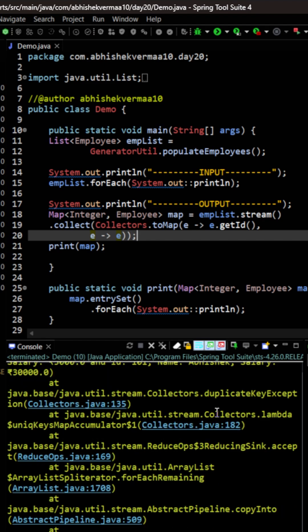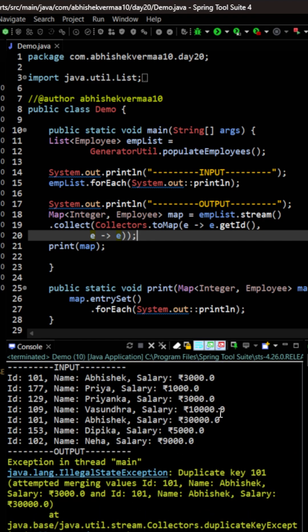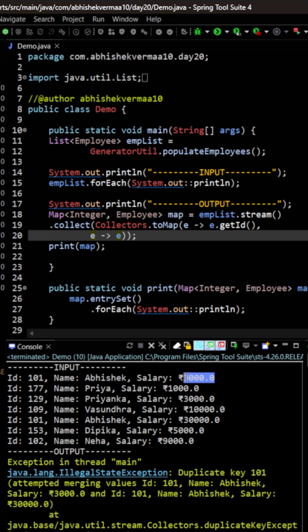As you see we are getting some exception here. Let's see what it is. So it says there is a duplicate key 101. The issue is that in input we are having two IDs which is 101. Both name is Abhishek. First one is having 3,000 salary. Second one is having 10 times salary, that is 30,000, and I love this second salary better.